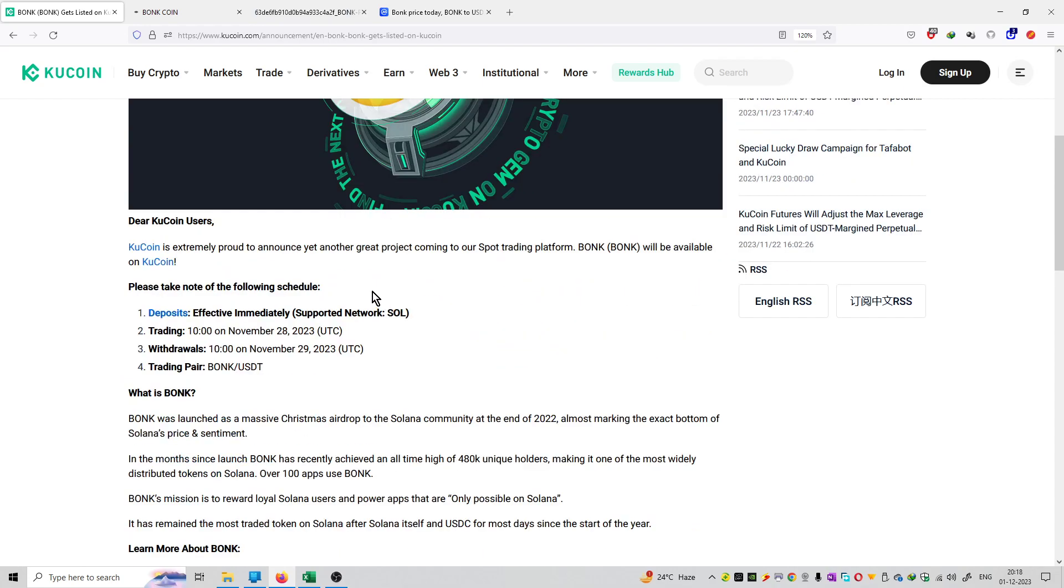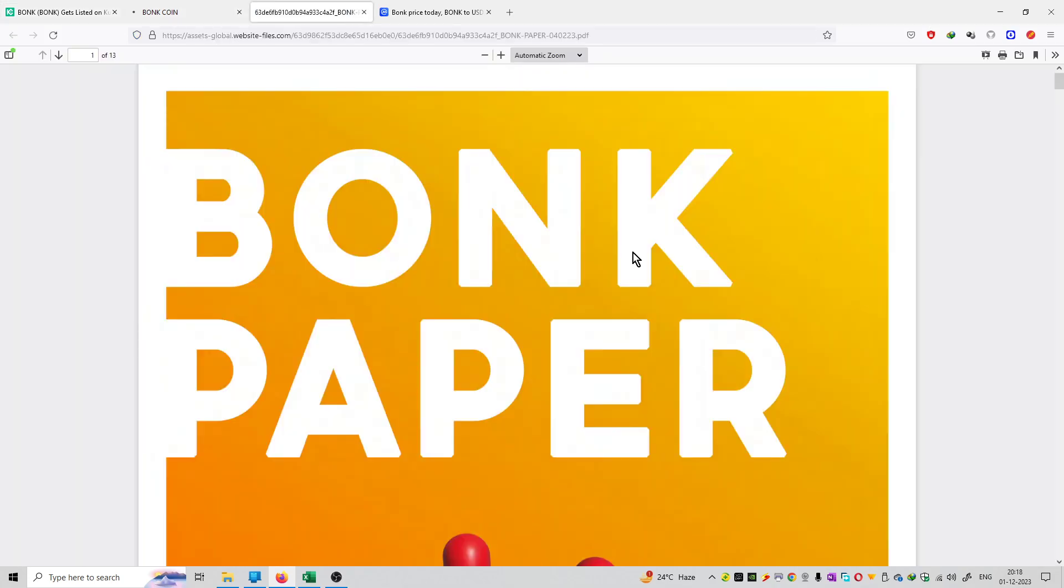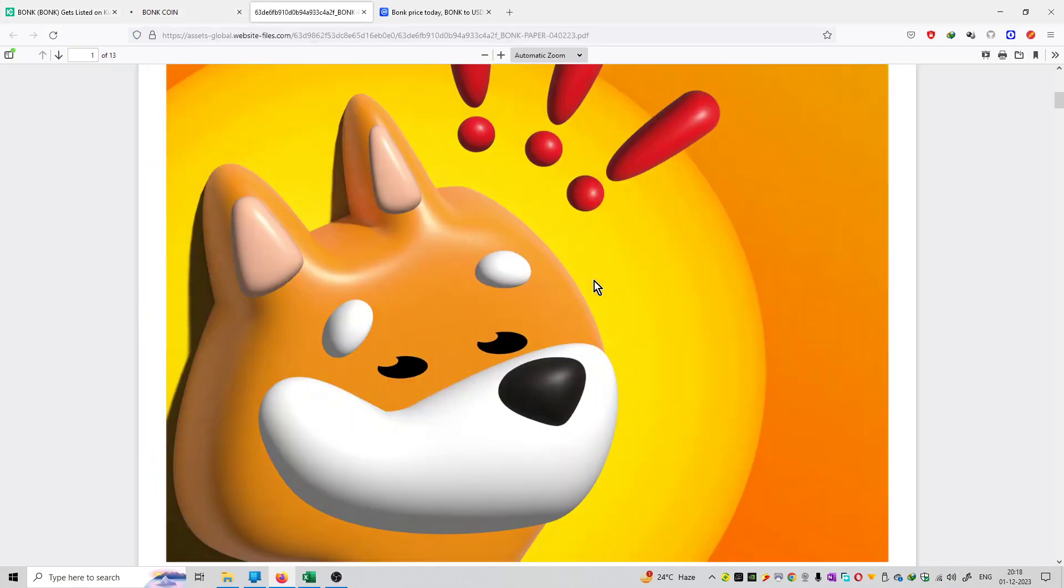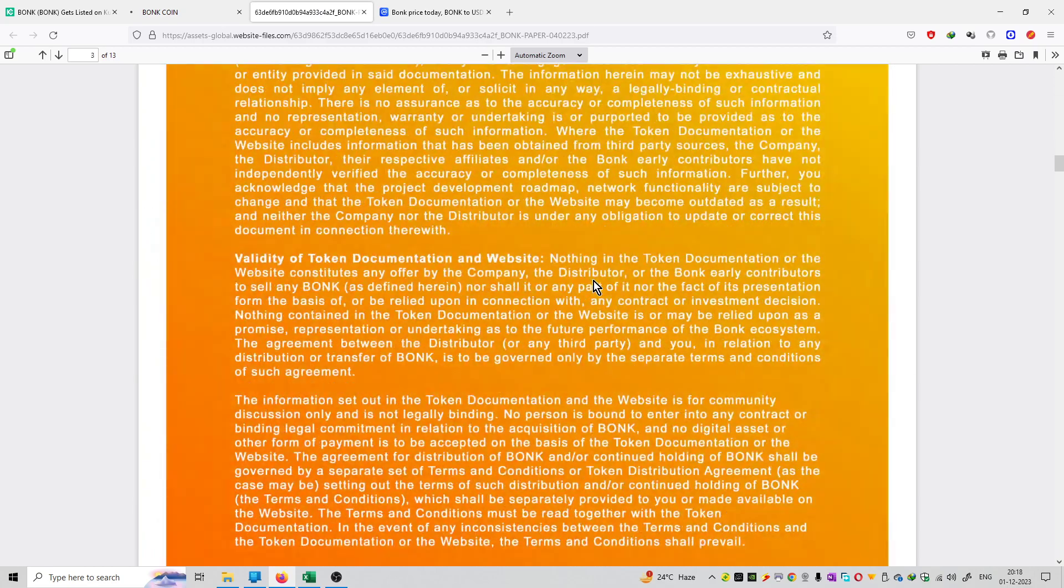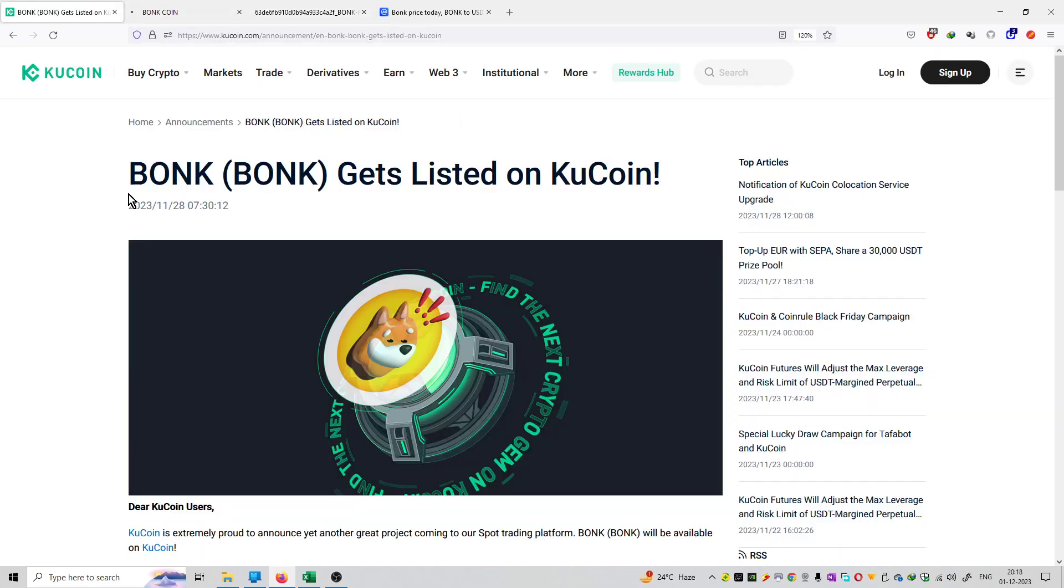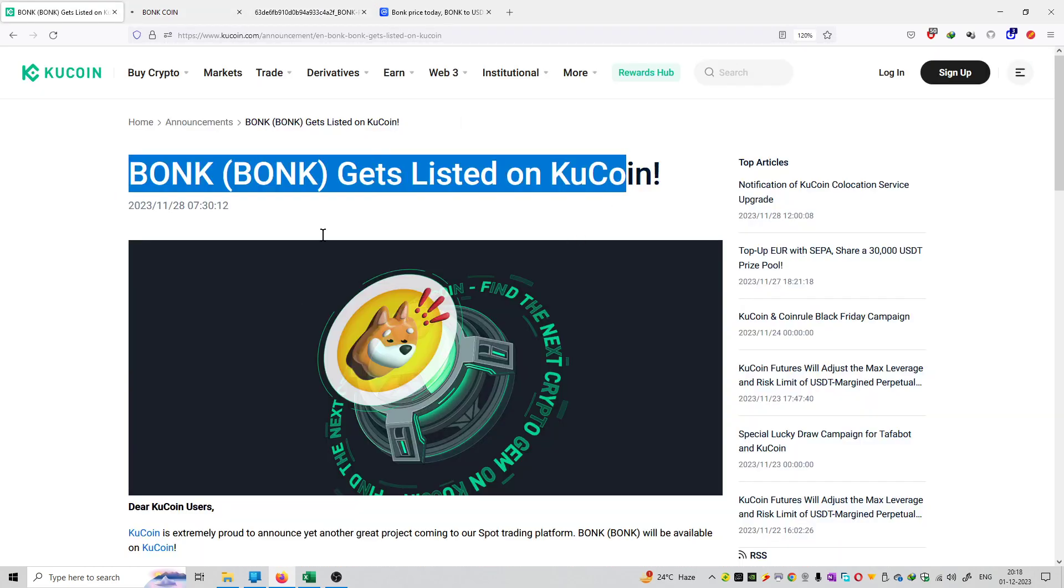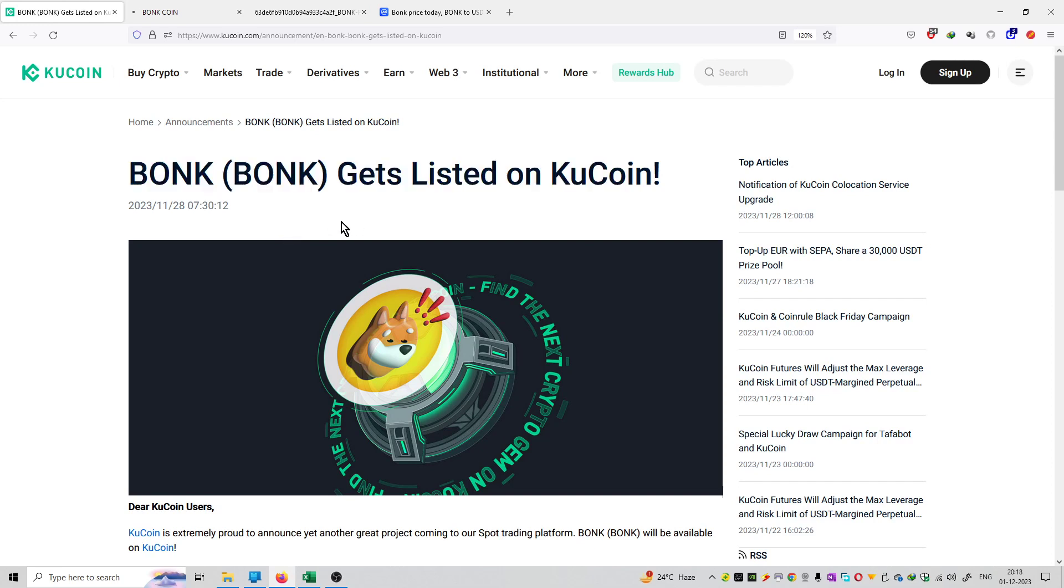And this is now available on Kucoin Exchange to trade upon. So this is the white paper of this coin. This is 13 pages long in the PDF format and this is the official website of this coin. So this is the update of Bonk Coin on Kucoin Exchange and this is now available to trade upon and you can purchase this coin on Kucoin Exchange.